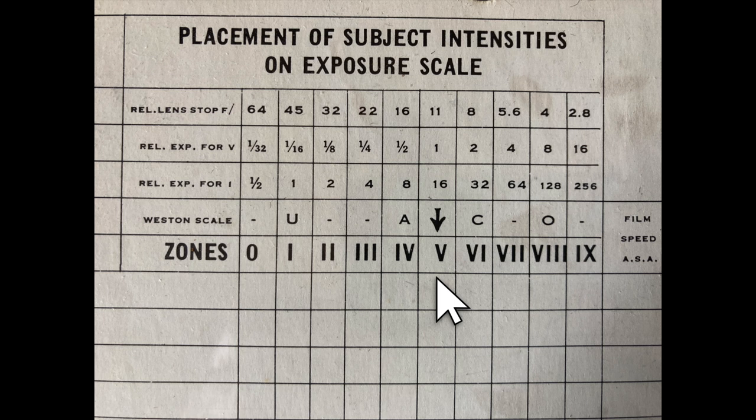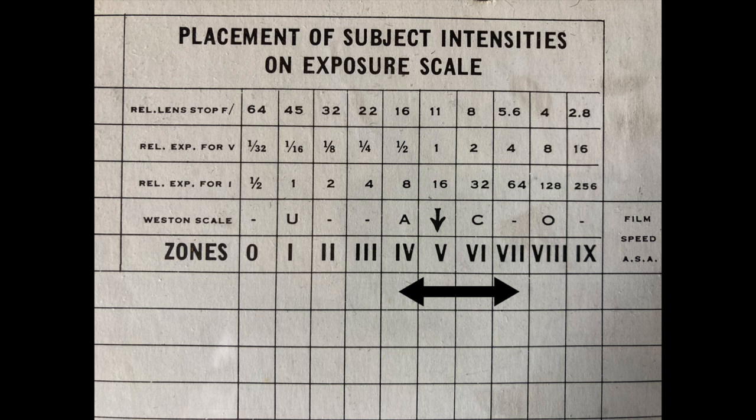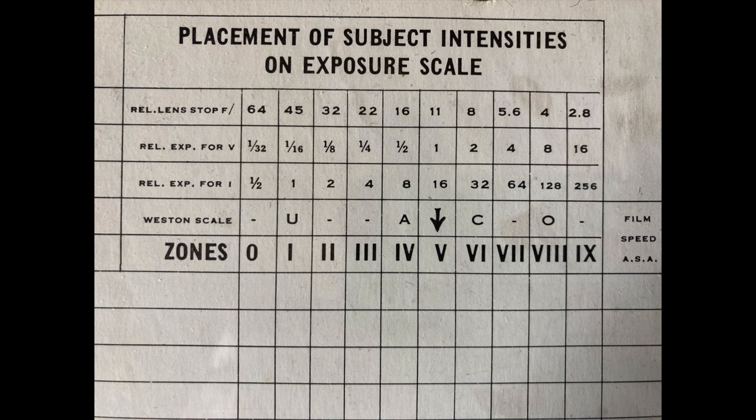That's the difference from zone 5, the middle where your camera wants to set your exposure, down to zone 3 or even down to zone 2. That would be underexposing it three stops, going from zone 5, 4, 3, 2. So you underexpose your film to get your shadow values. You make your exposure based on your shadows.